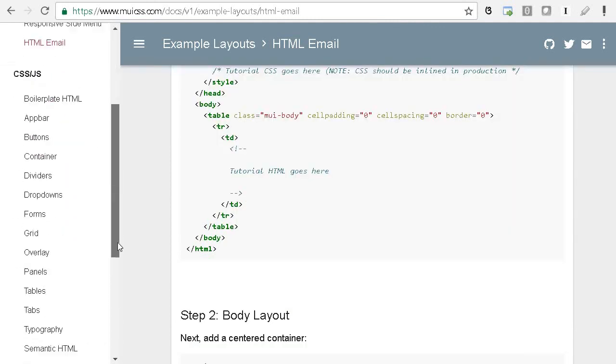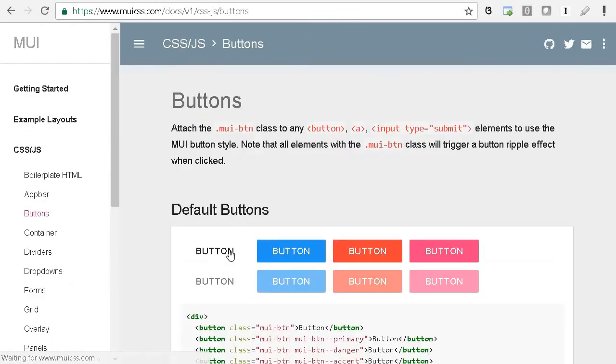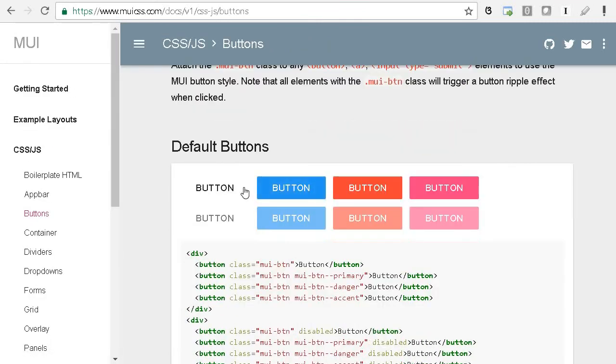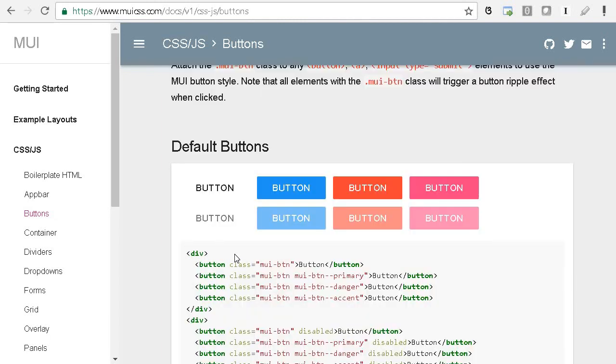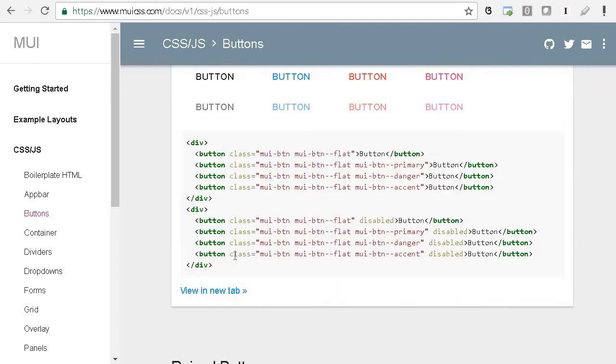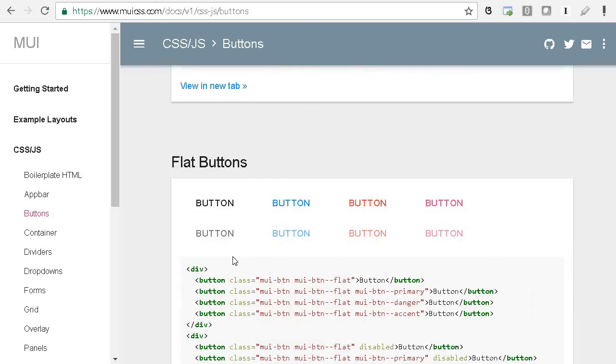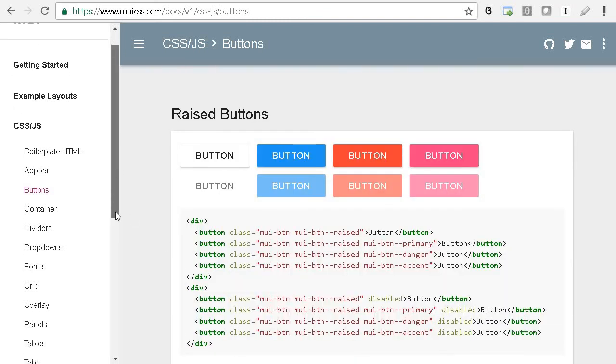They have buttons and panels. These are very different material design buttons, so it doesn't look like Bootstrap or Blueprint we've seen earlier, but it is material design, which is a little bit flat.